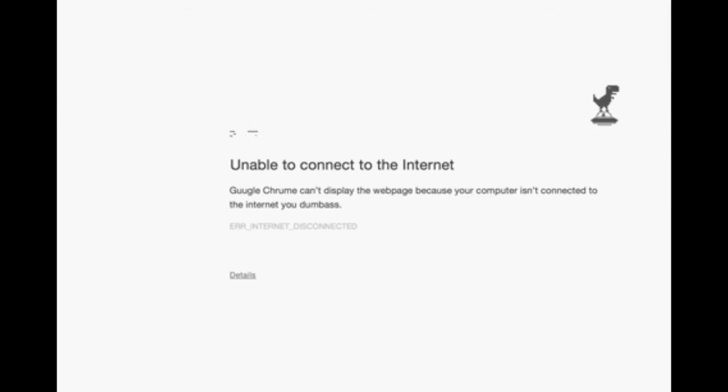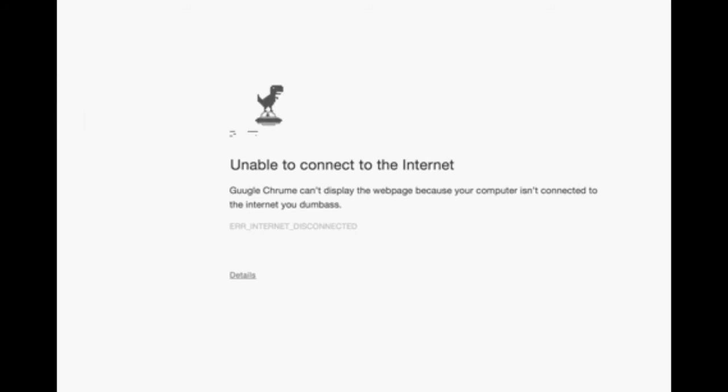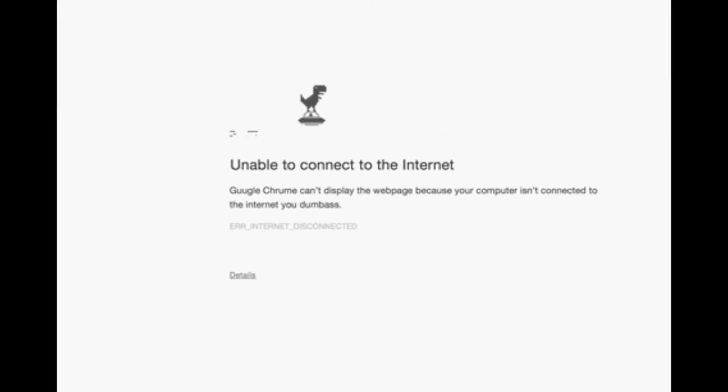So screw unable to connect to the internet. And I don't know what else sucks, so I'll just leave it be. Anyways, connected to the internet is a million times way better than unable to connect to the internet. End of rant.